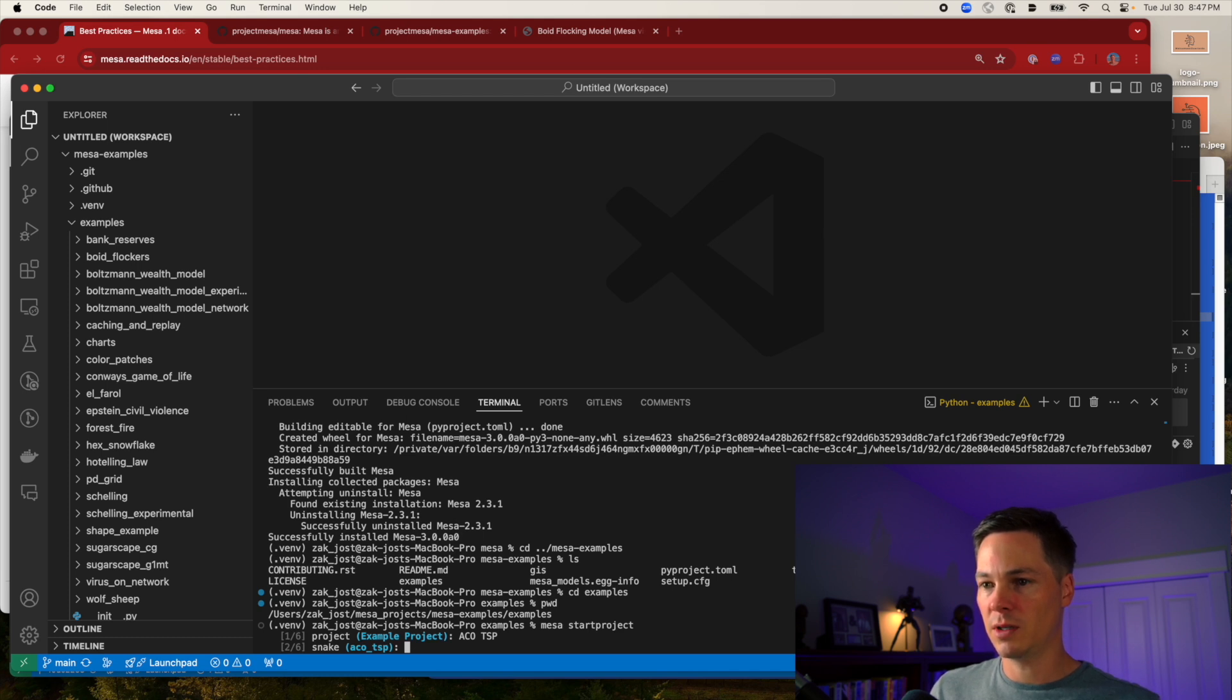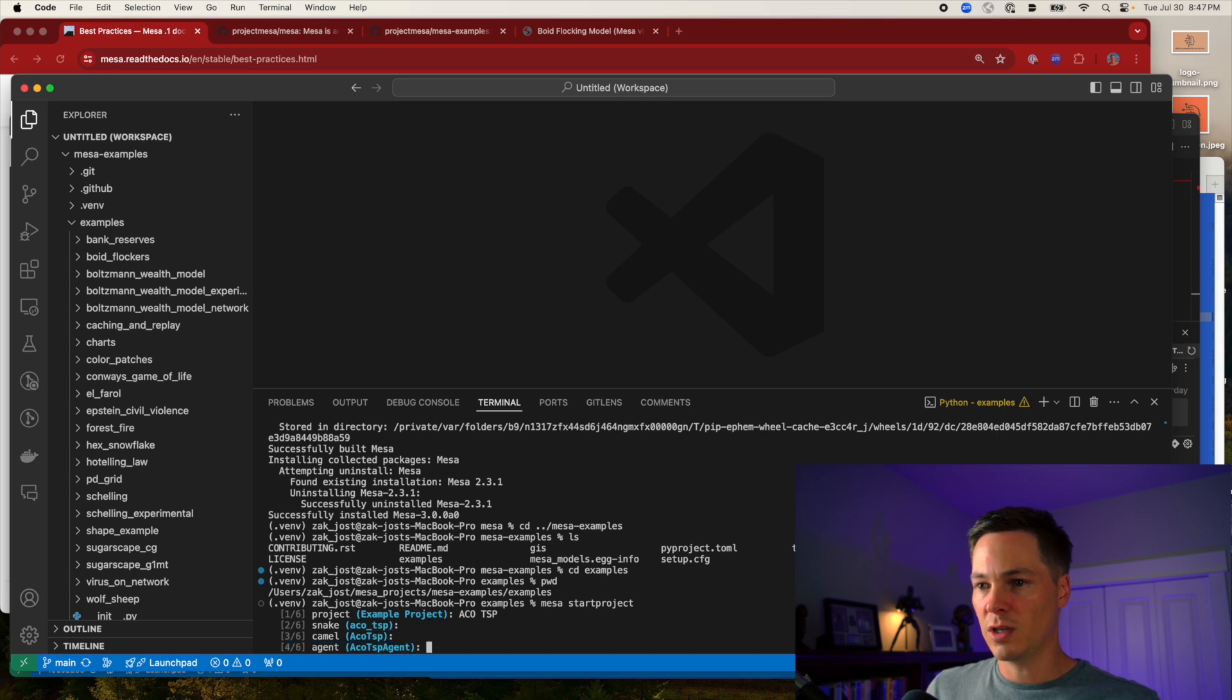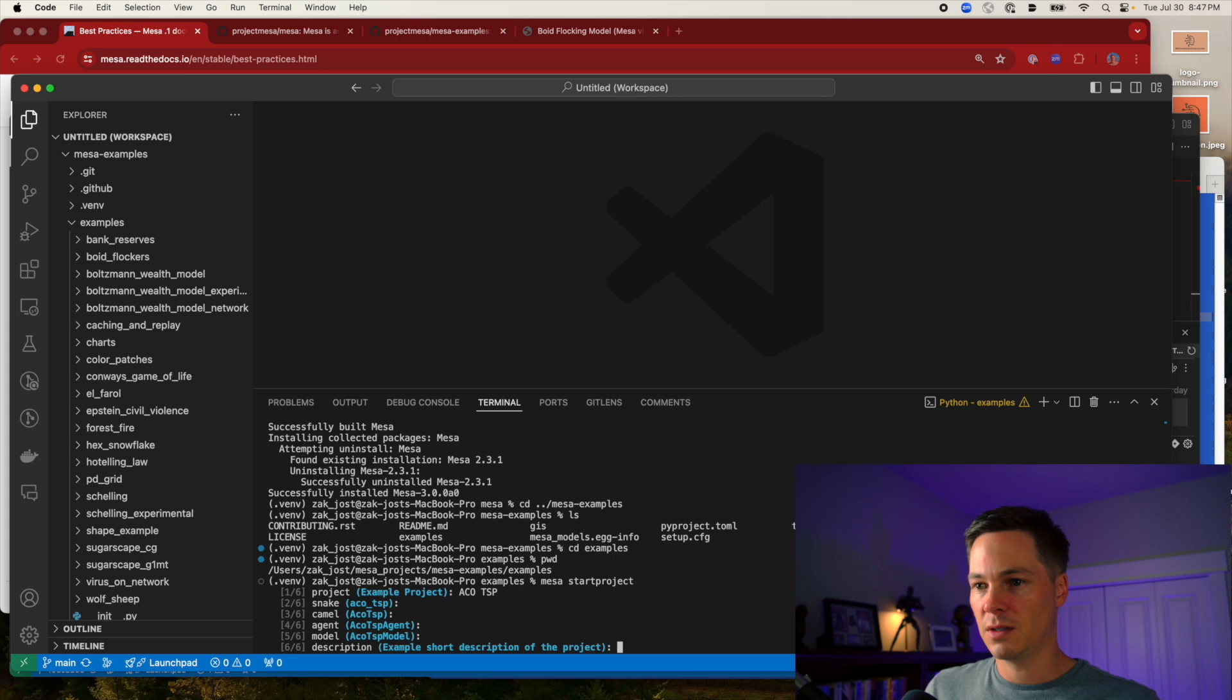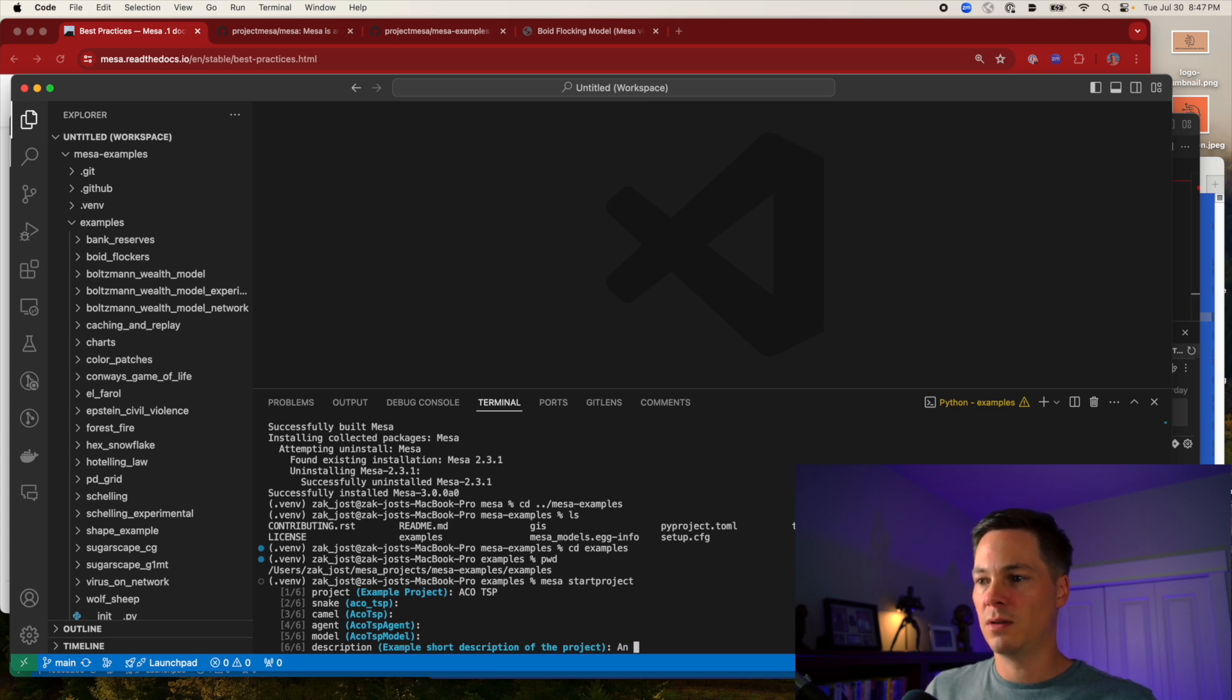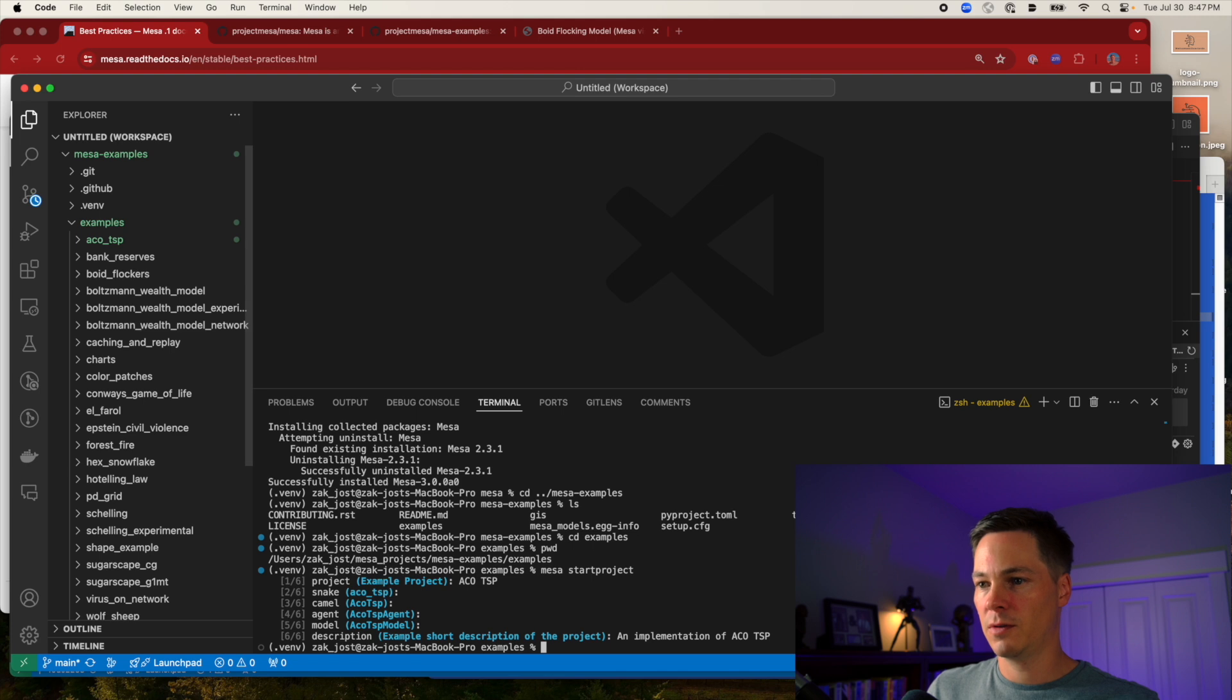Yes, I will take that suggestion. Yes, that's the camel case. Yes. That's fine. And implementation of ACO TSP.